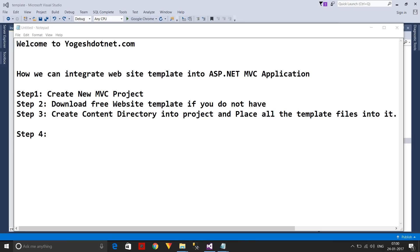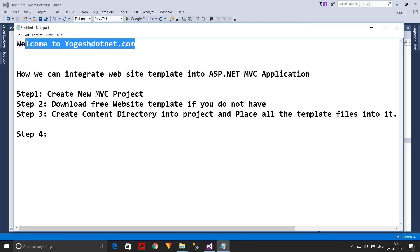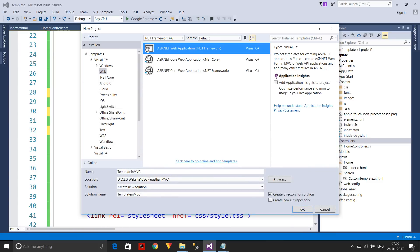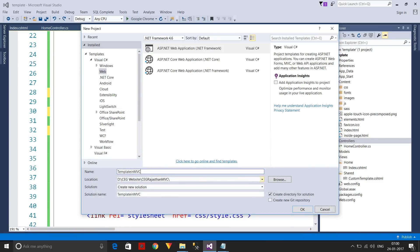Welcome friends, thanks for visiting my website and blog YouTube channel. Today I'm going to discuss how to integrate a website template into an ASP.NET MVC application. It's a very important task because we generally do it, so let me create a new project. The project name is 'TemplateInMVC'.